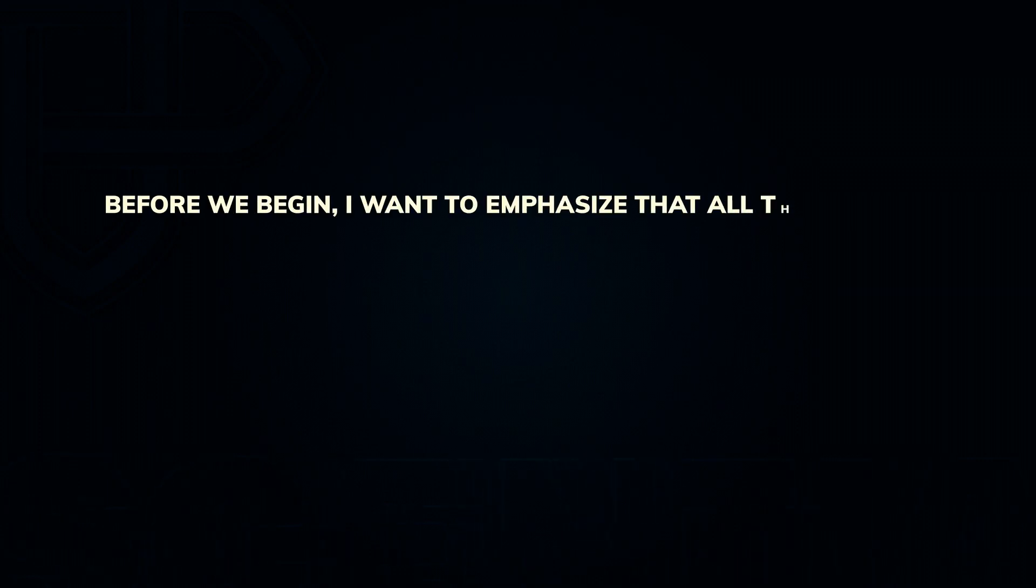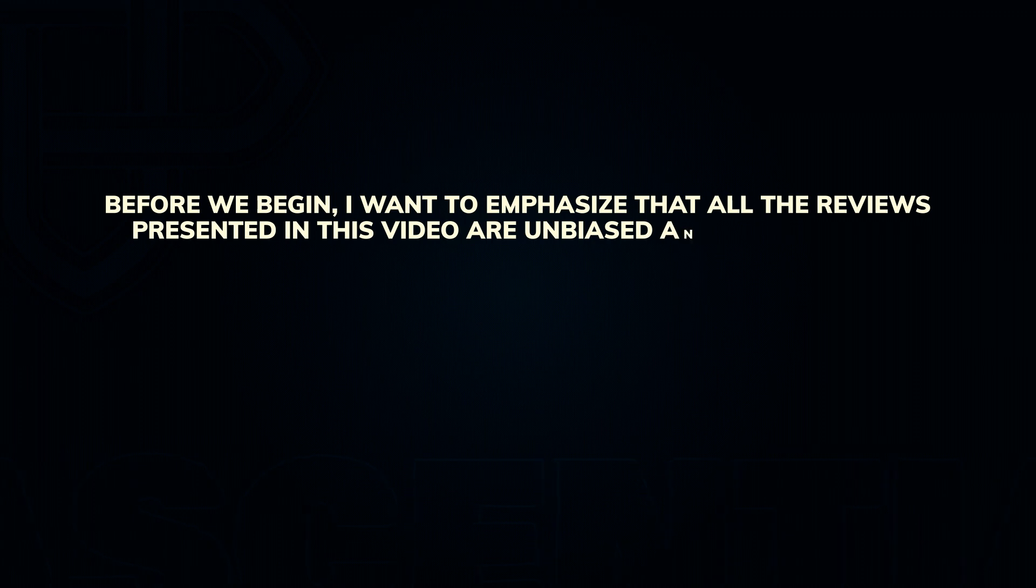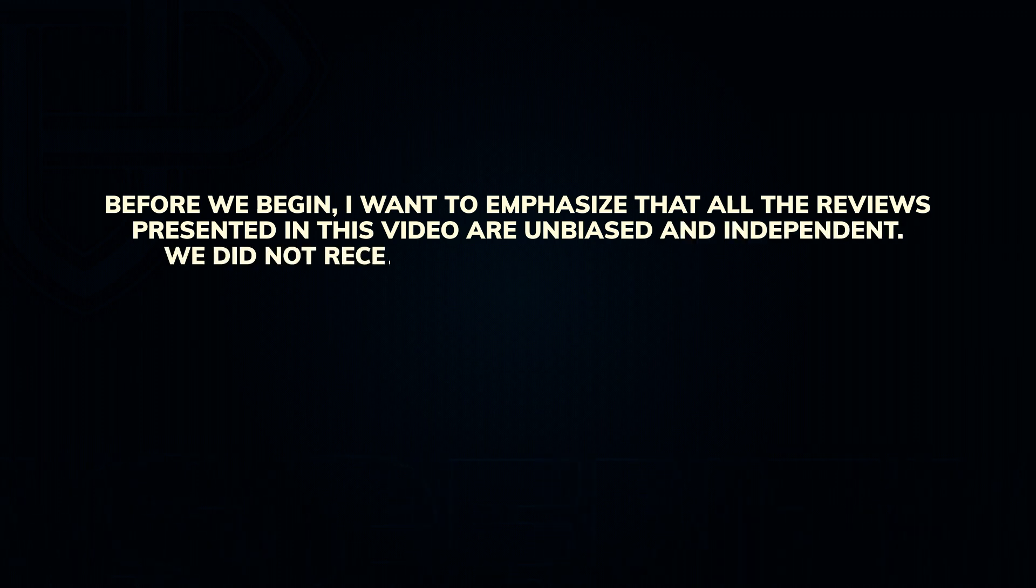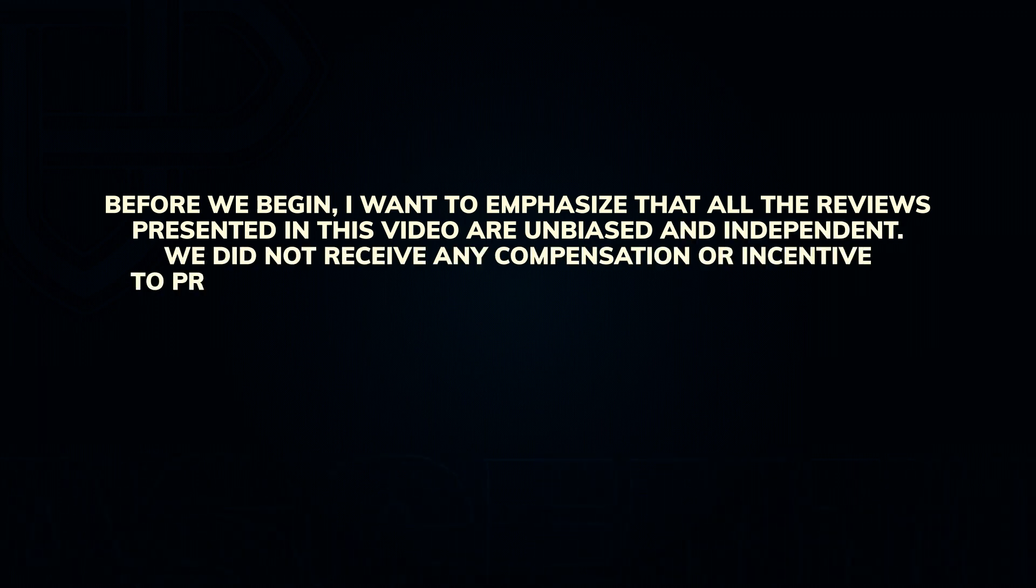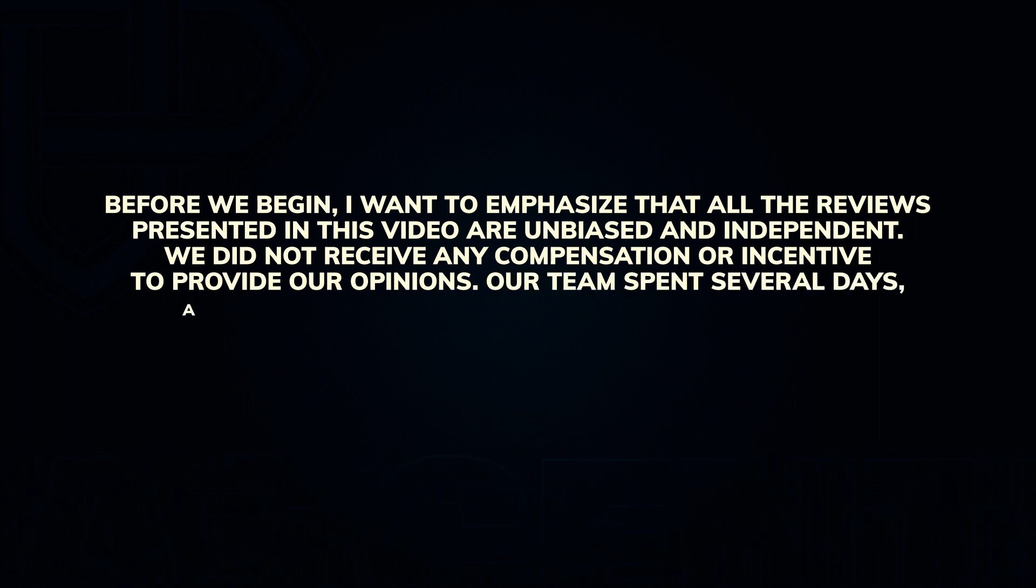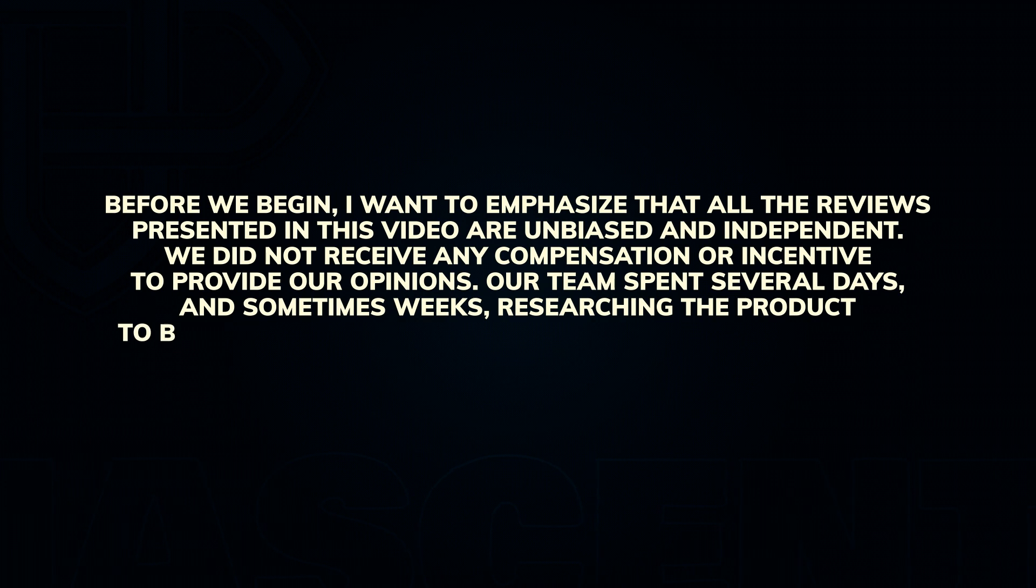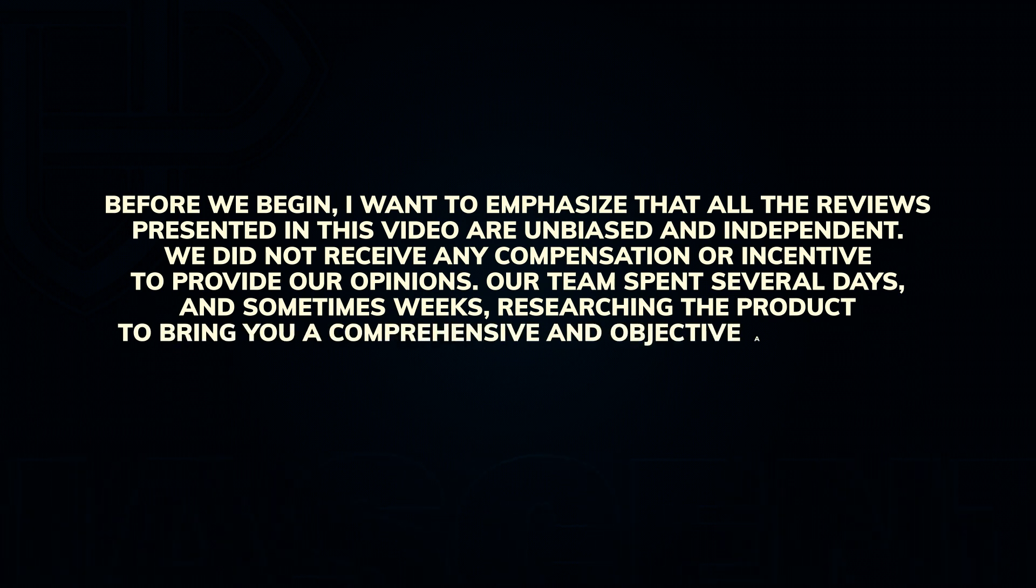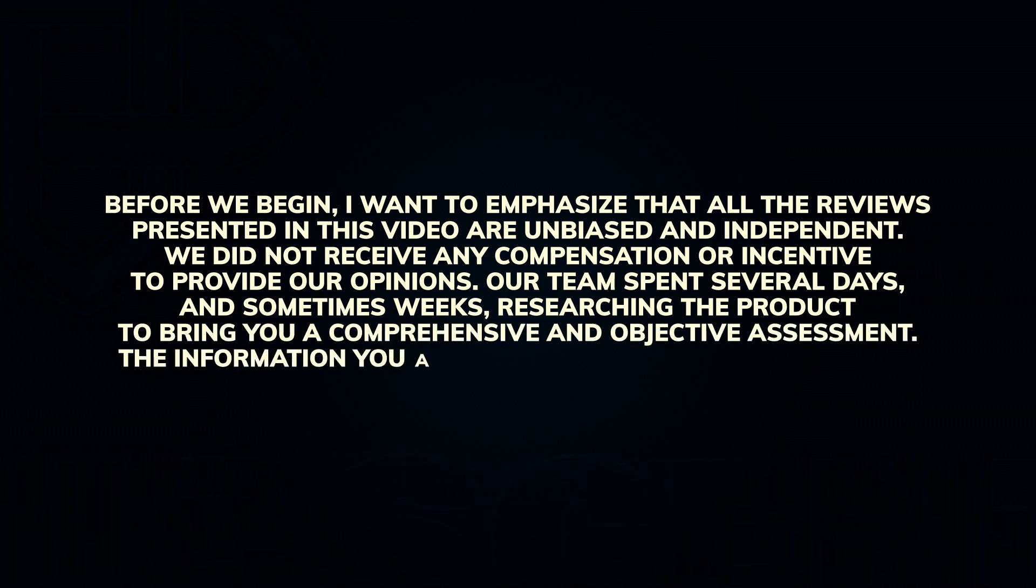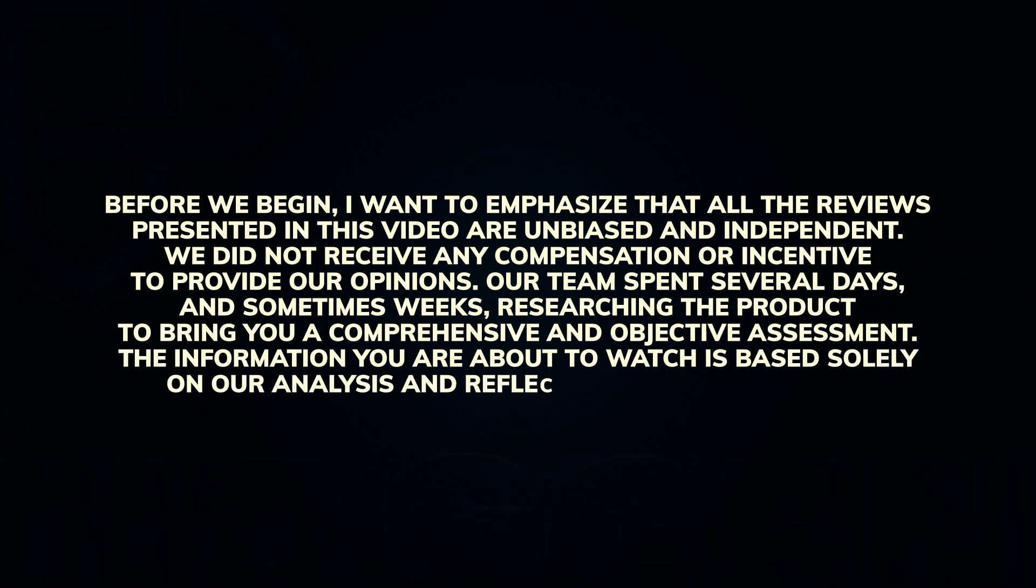Before we begin, I want to emphasize that all the reviews presented in this video are unbiased and independent. We did not receive any compensation or incentive to provide our opinions. Our team spent several days, and sometimes weeks, researching the product to bring you a comprehensive and objective assessment. The information you are about to watch is based solely on our analysis and reflects our honest opinion.